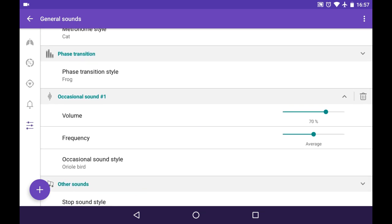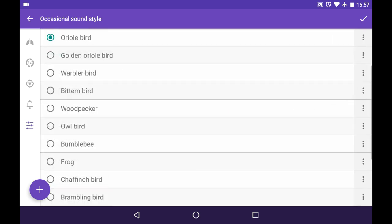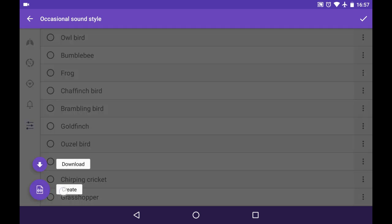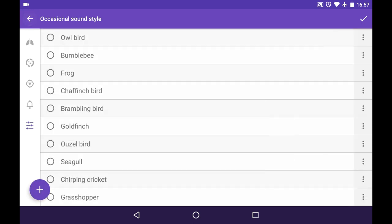And here we can adjust the volume of it and its frequency from very rarely to very often. And also we can choose the style of the occasional sound from the default ones, or we can create our very own from the files in our file system.